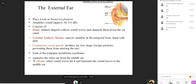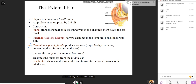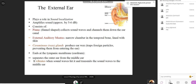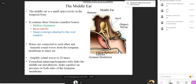The external ear also contains cerumen — ear wax — which has a protective function, trapping foreign bodies. It ends at the tympanic membrane, which marks the boundary between the external ear and the middle ear. The tympanic membrane vibrates according to the frequency of the sound.